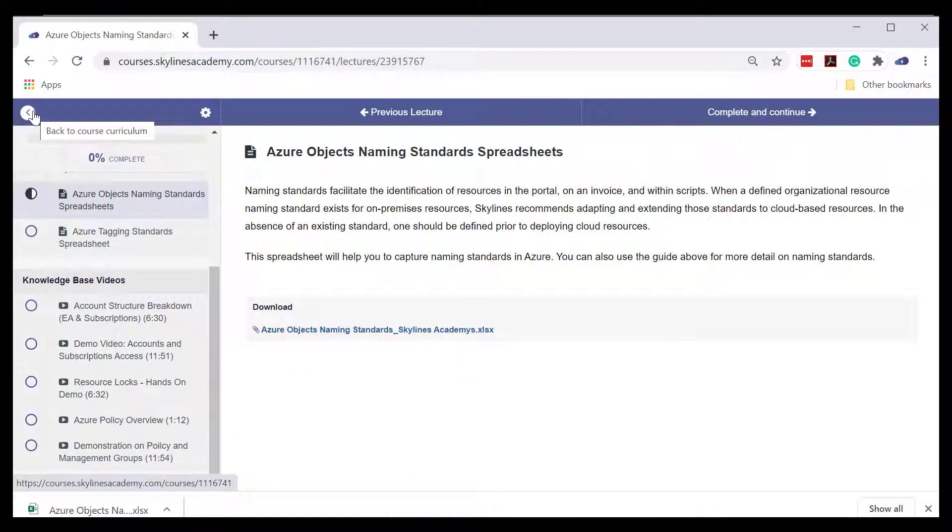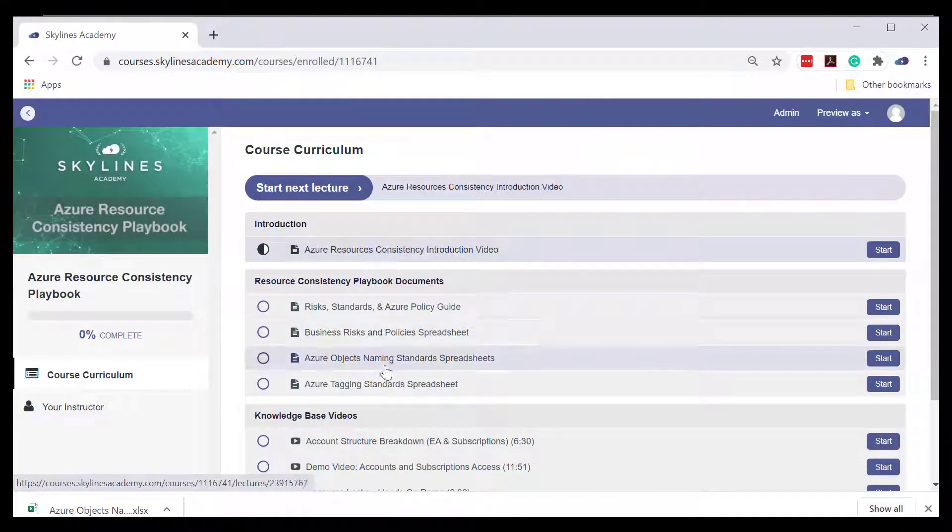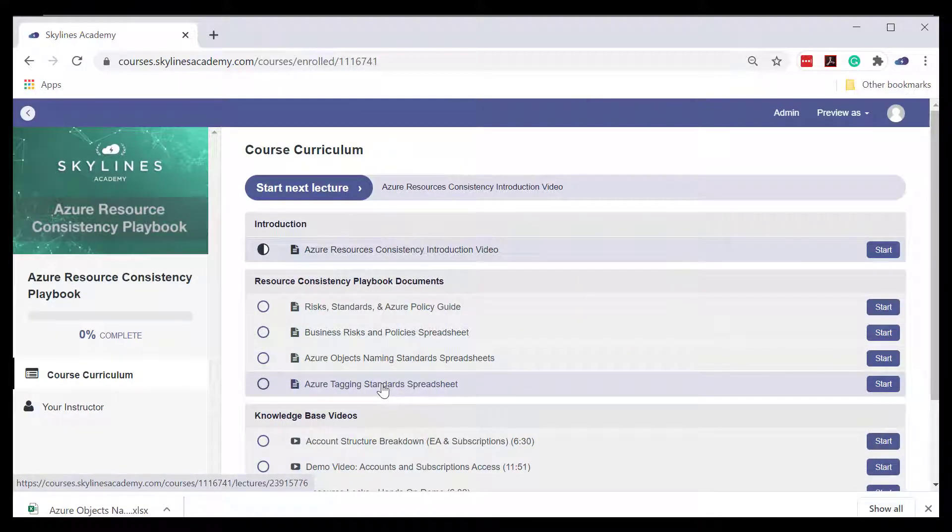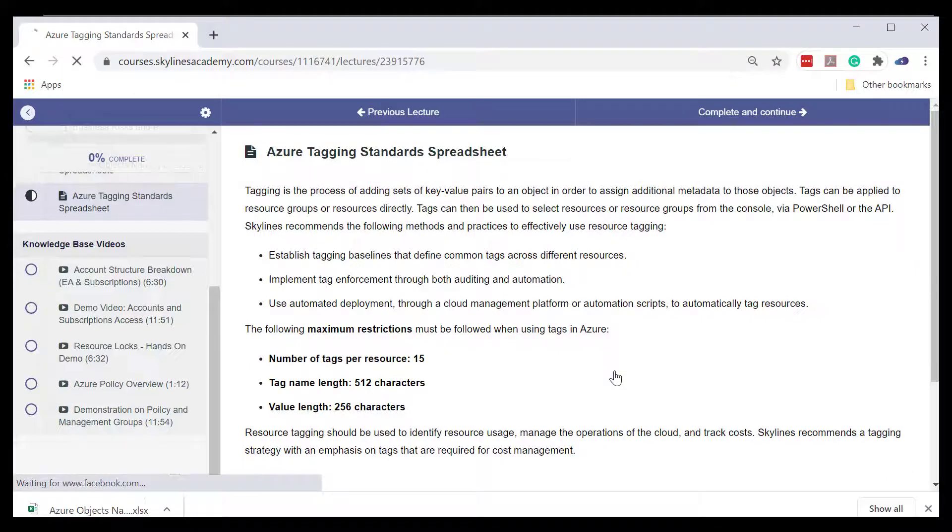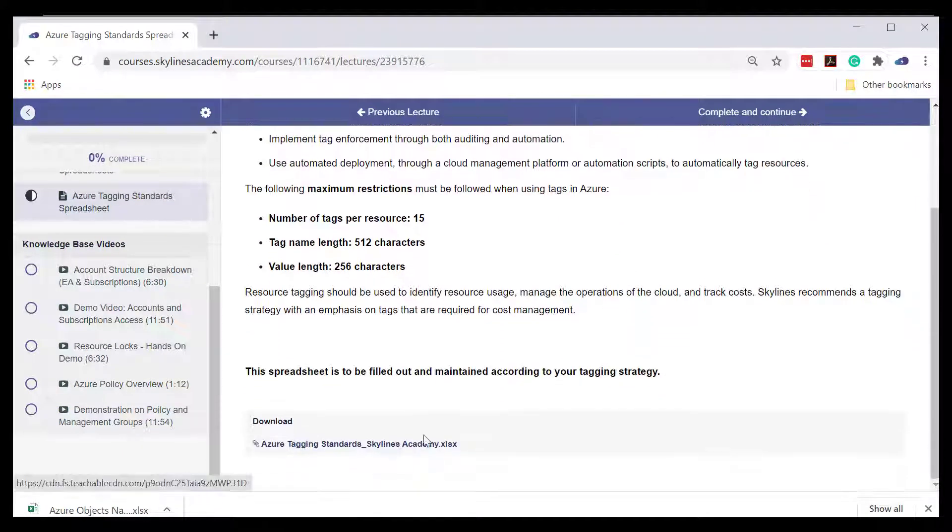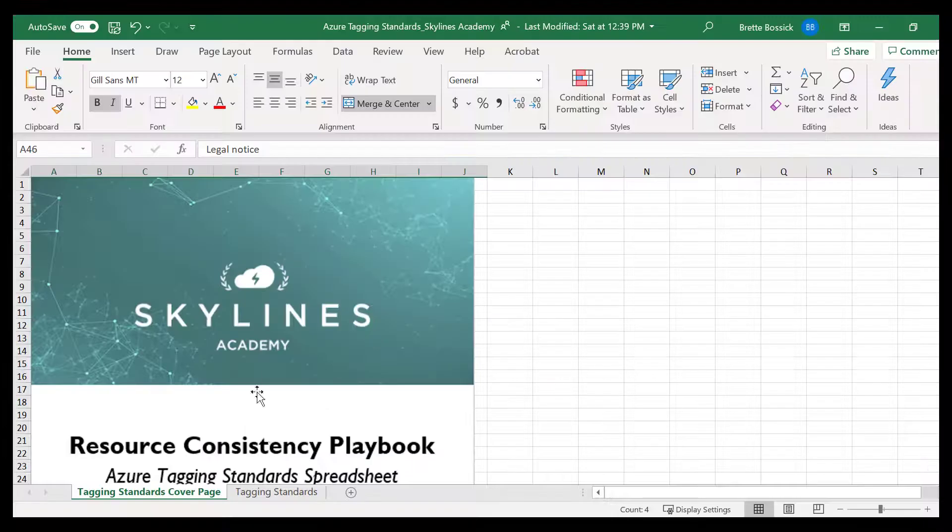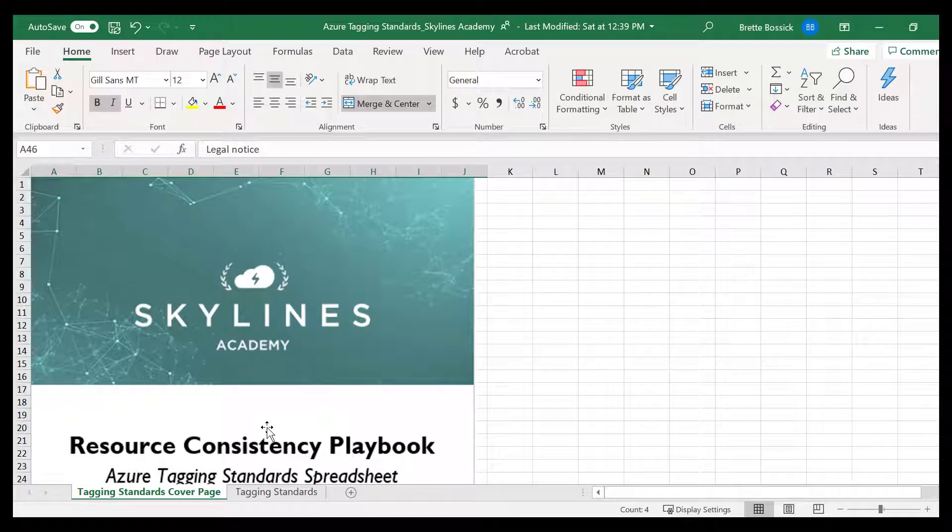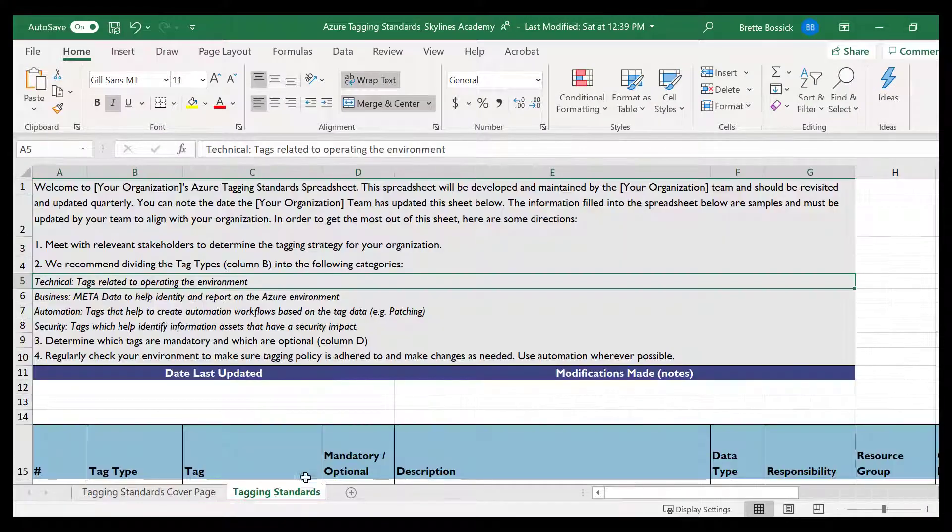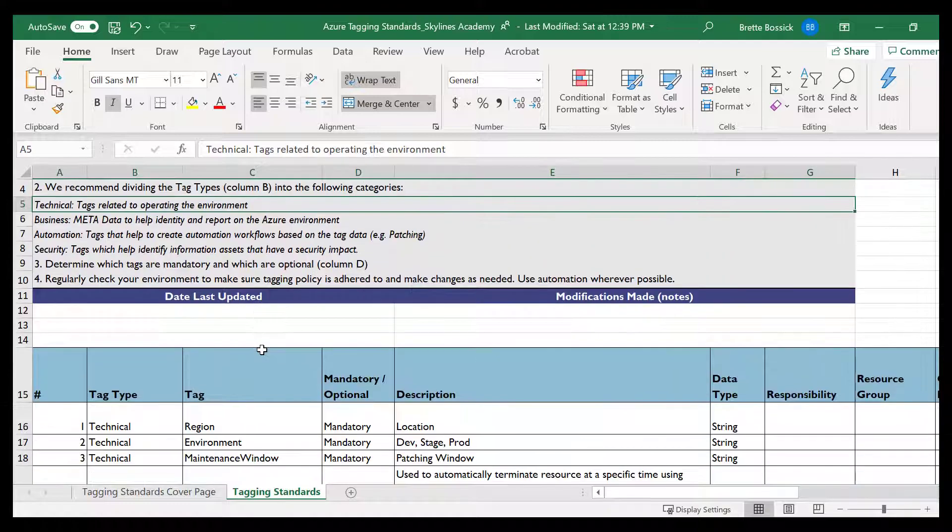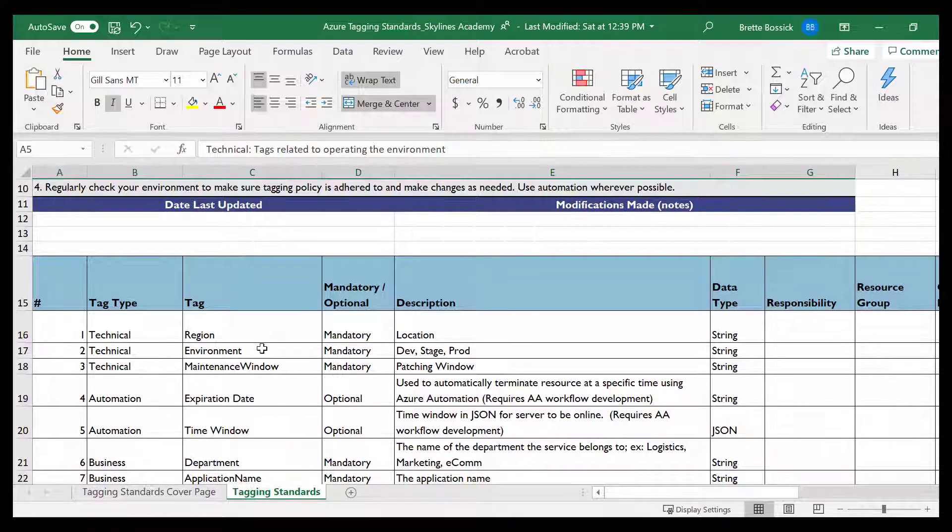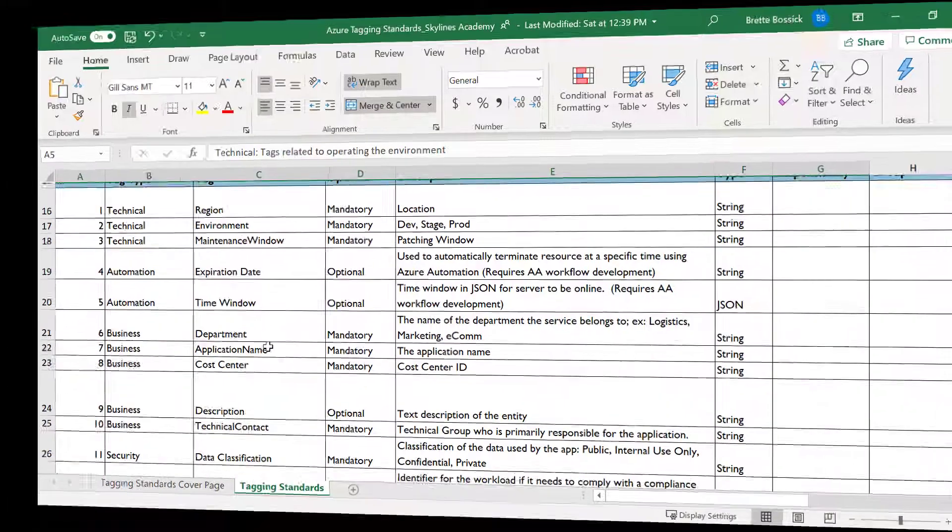And then finally heading back to the main page once again, we're going to click into the Azure tagging spreadsheet. Download that as well. Again, we have a cover page and then the tagging standards directions here. Feel free to read through and follow along.